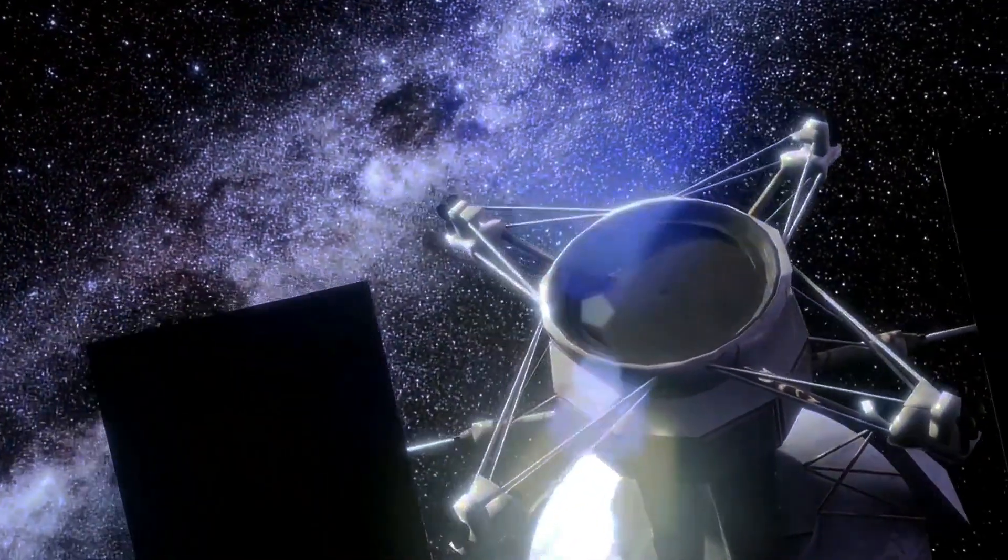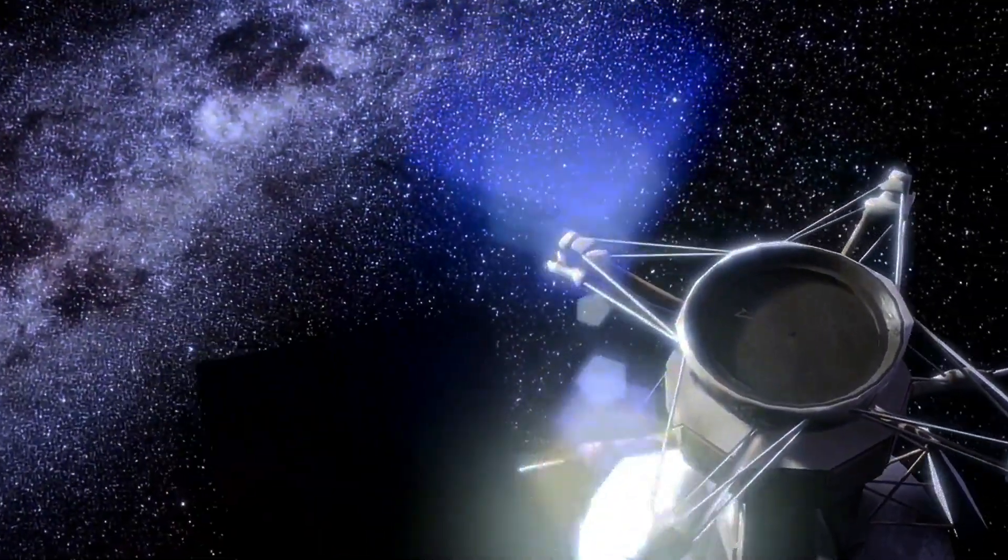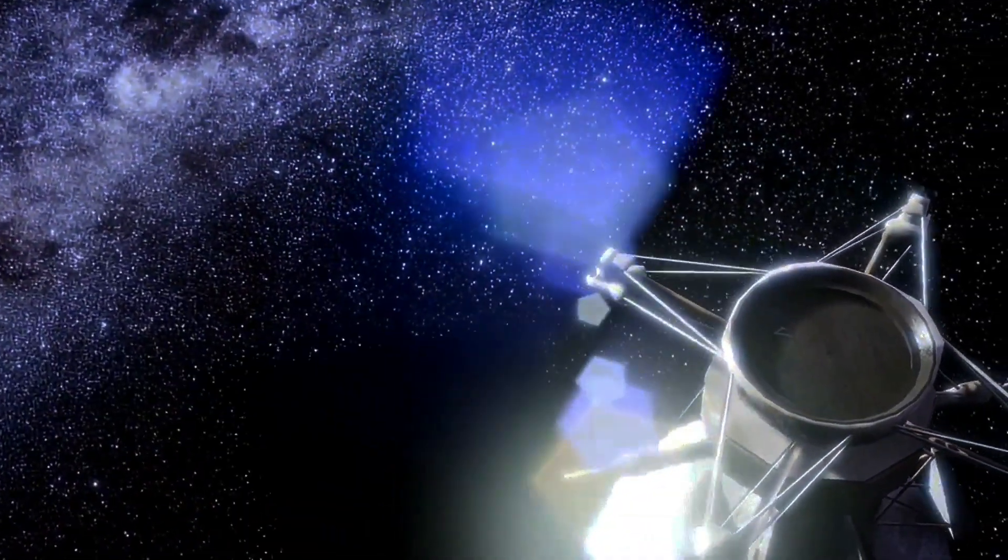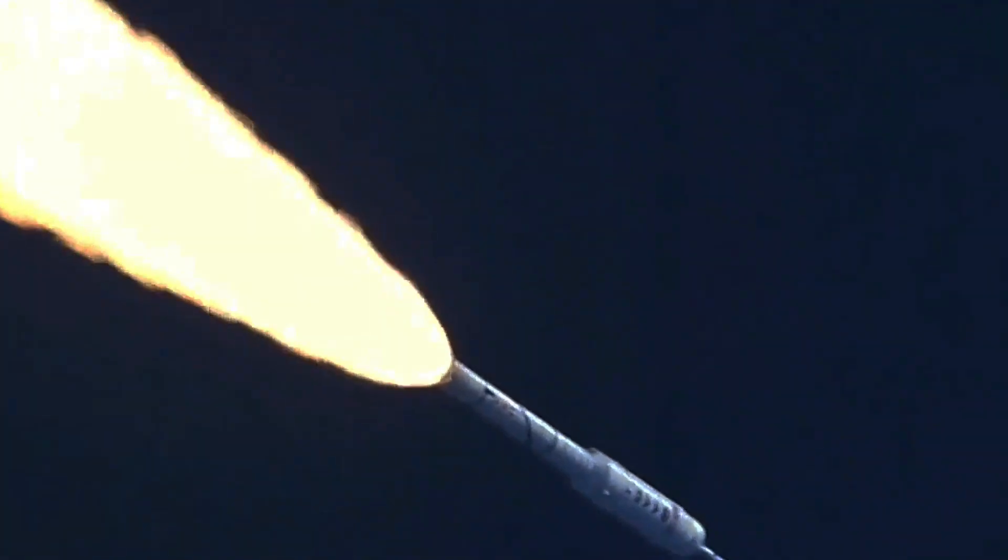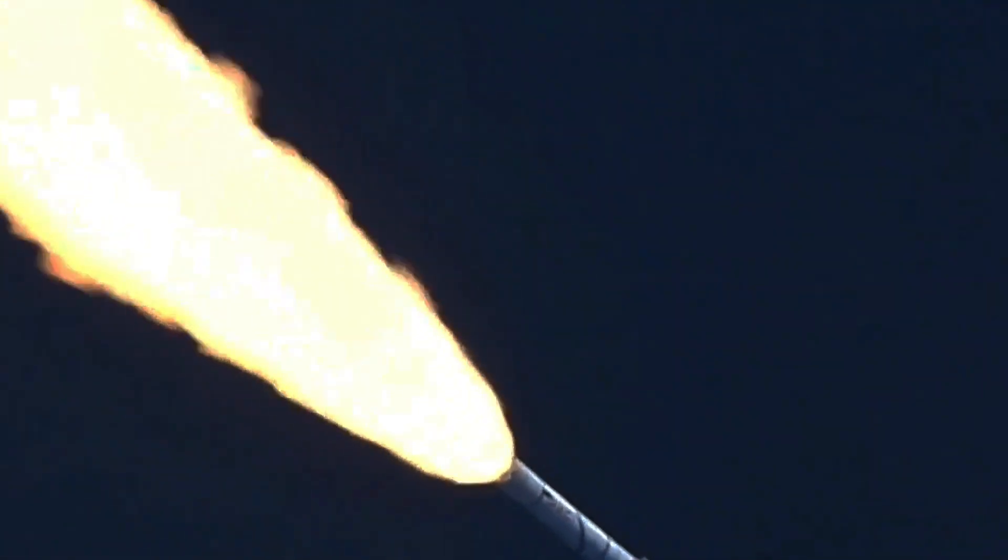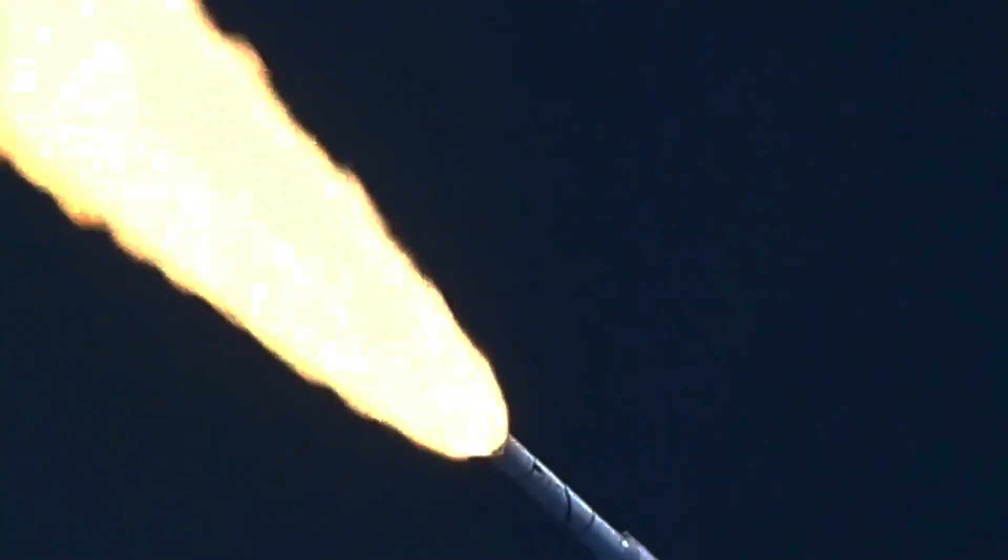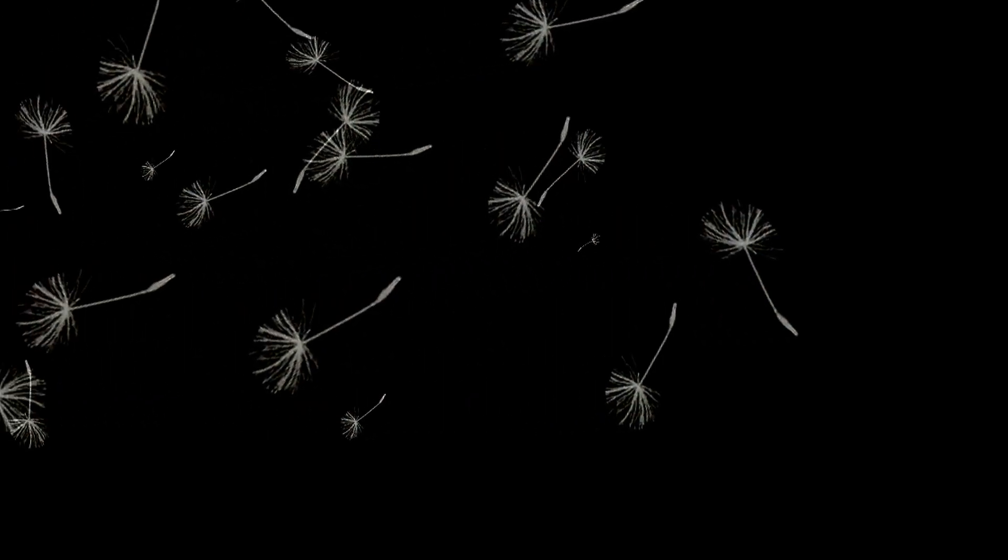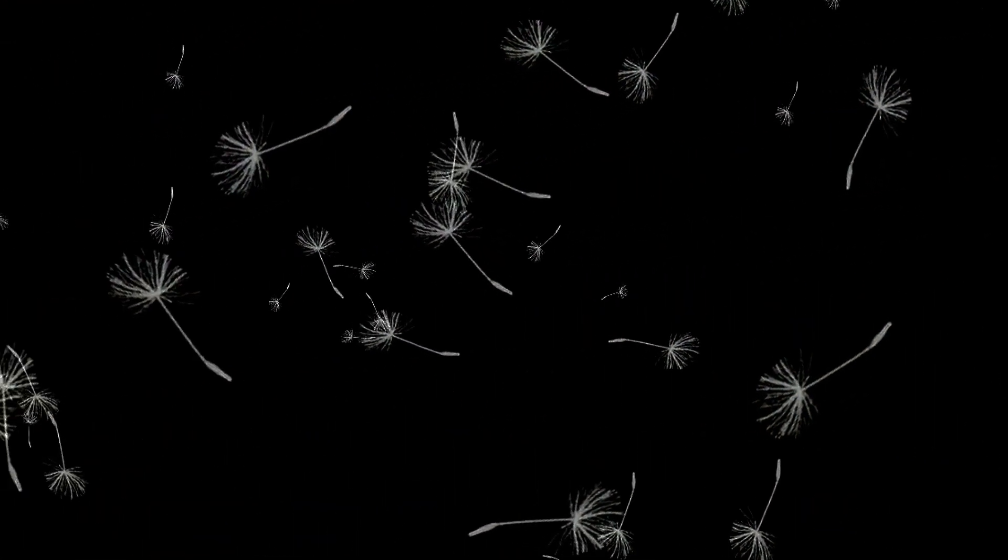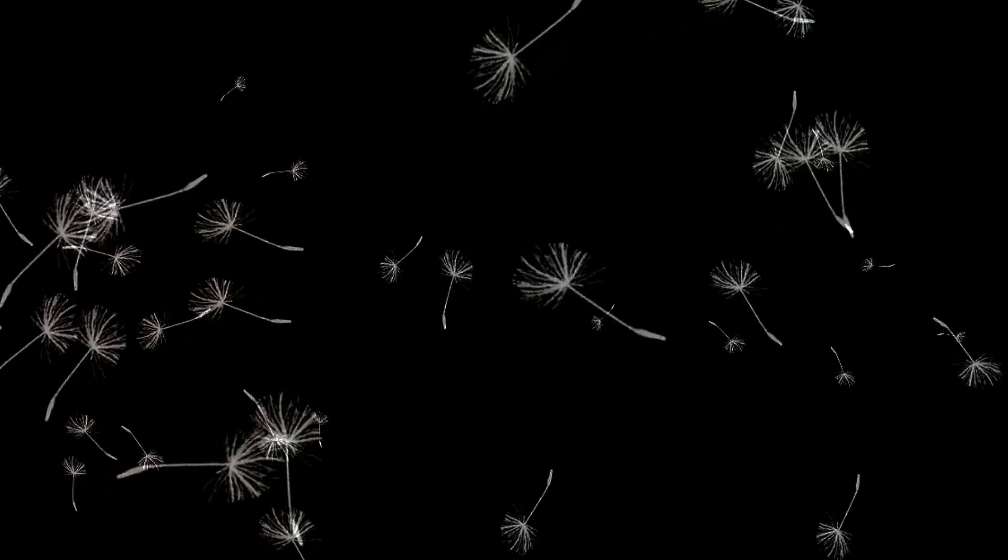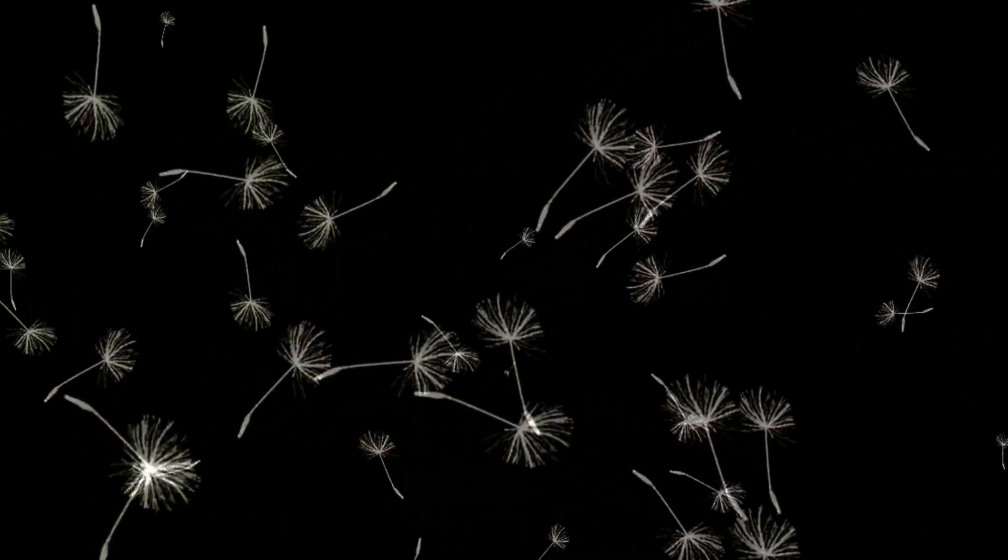Near-infrared imager and slitless spectrograph, fine-guidance sensor, NIRISS-FGS. NIRISS combines imaging and spectroscopy capabilities. It can observe distant galaxies, exoplanets, and the early universe. FGS serves as a fine-guidance system, ensuring precise pointing and stability during observations.